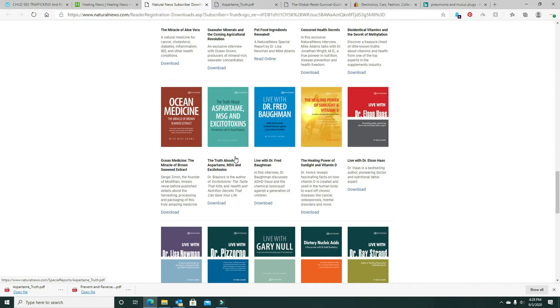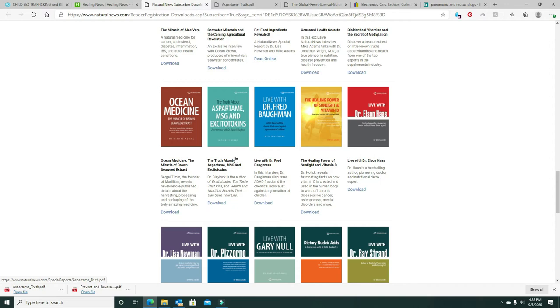Aspartame and MSG both, and any of the excitotoxins, aluminum foil, or anything aluminum, all that can cross the blood-brain barrier, go into the brain, and cause tumors, Alzheimer's, anything connected with the brain. It can damage the brain. We've got enough stainless steel now to replace all these cheap Walmart aluminum nonstick cookie and cake pans.